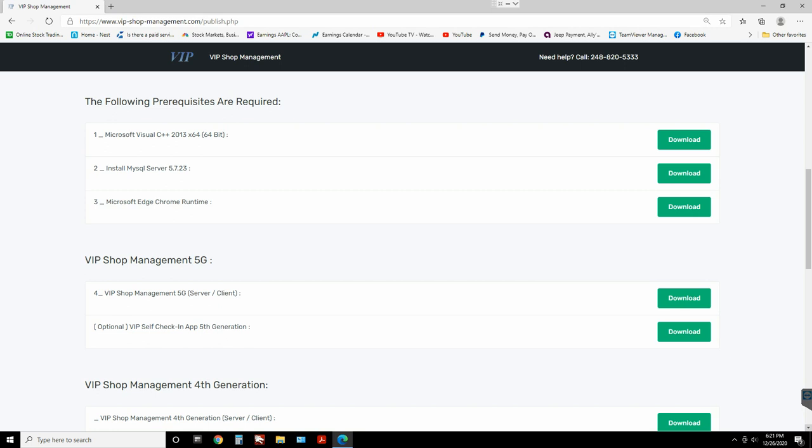What's up guys, Mark here from VIP Shop Management. Today I'm gonna show you how to install a second computer to VIP Shop Management. With VIP Shop Management you can install up to three computers at the same time — one server and two clients — and if you want to add an additional computer it's $50 each.